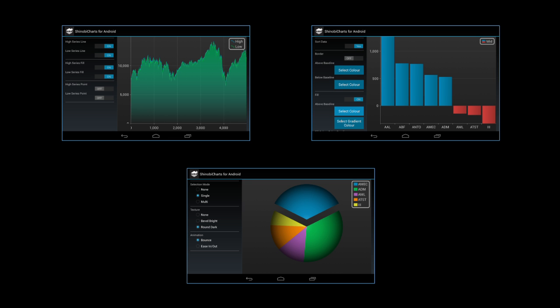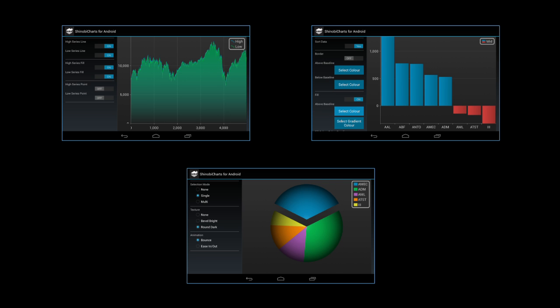We currently support three types of charts: line charts including area and scatter charts, pie charts, and column charts. For this video we created a simple app running on a Nexus 7 tablet that displays the three types of charts and lets you interact with them.